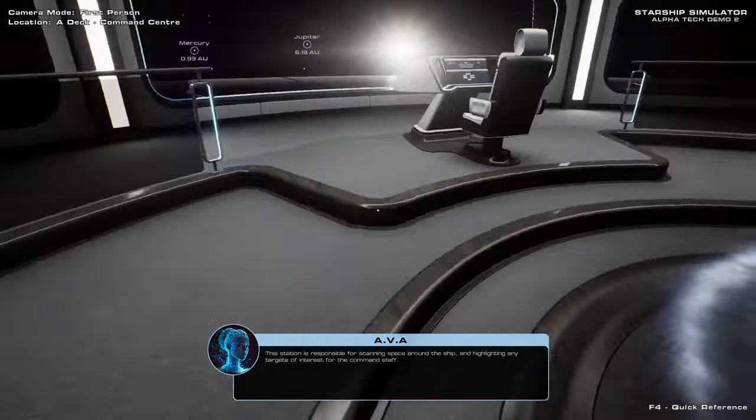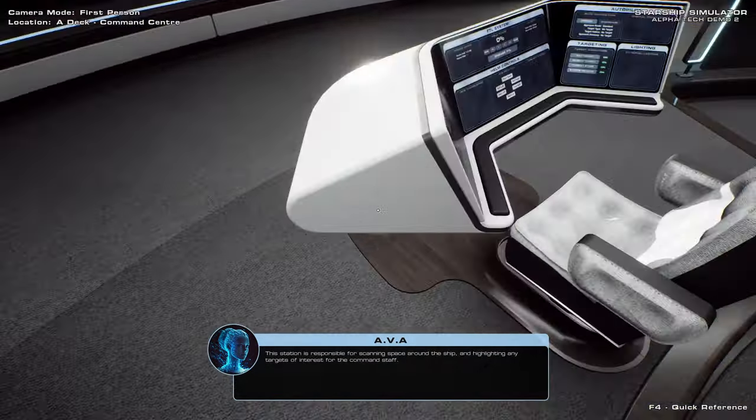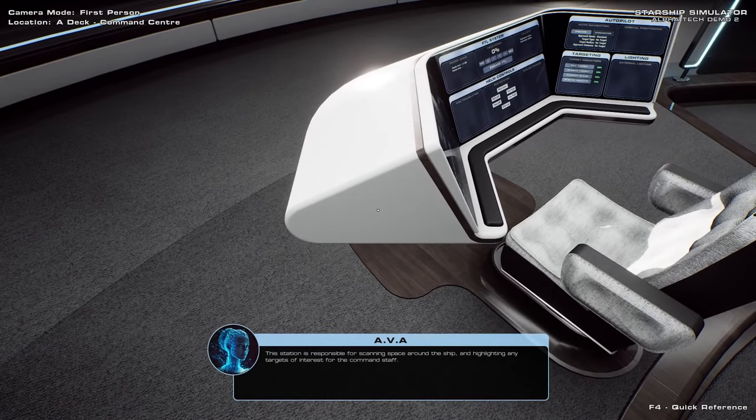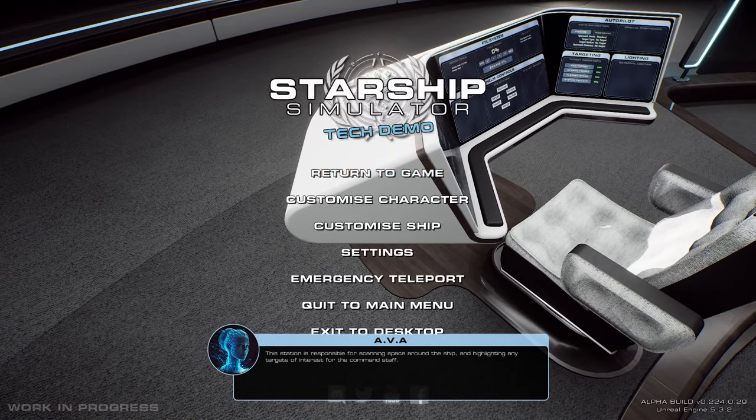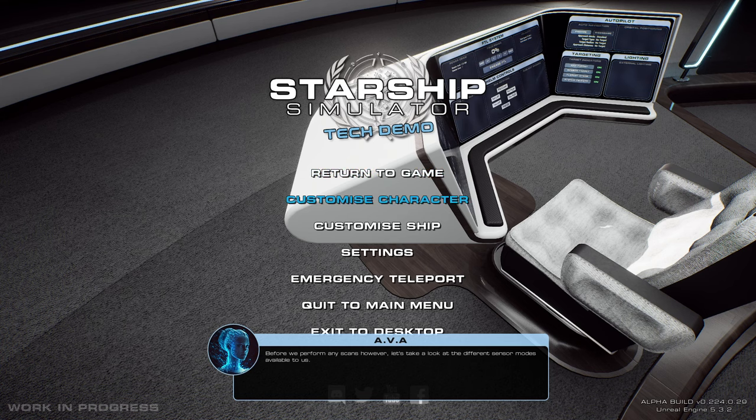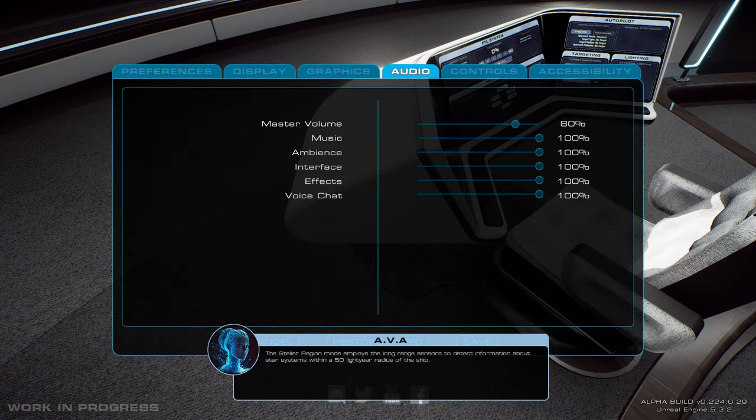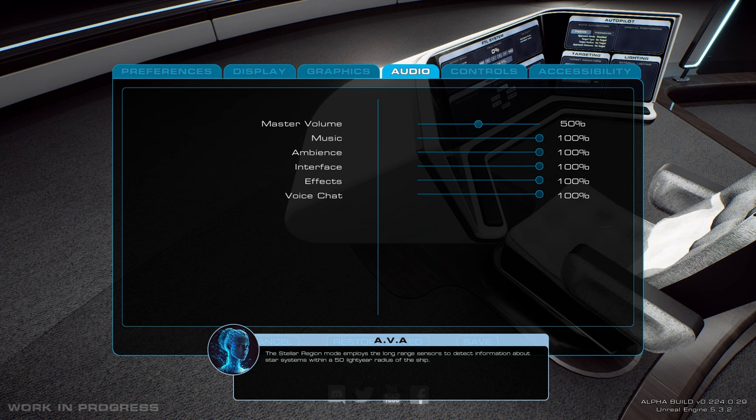I'm sorry if her voice is a little bit soft. The music was very loud. Highlighting any targets of interest for the command staff. Oh, customize... Maybe I should disconnect like everything else.